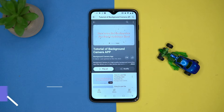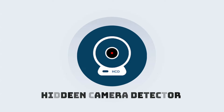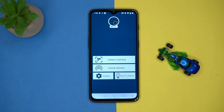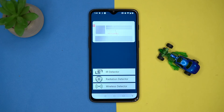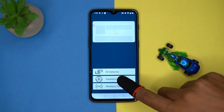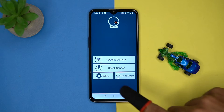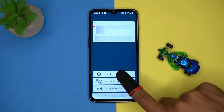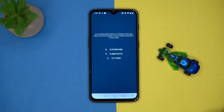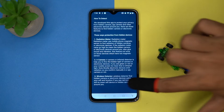Second on our list is Hidden Camera Detector. This one is used to detect hidden cameras — tap here and you can detect them. You can also check out the radiation detector and check the working of your smartphone sensors. If you have doubts, tutorials are available. Check out the link in the description box.